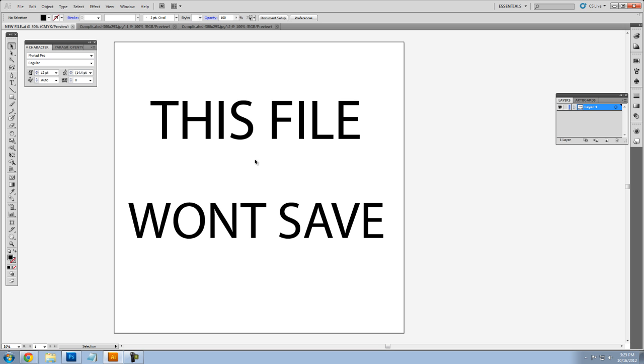Also, another good thing to remember is when you're working with multiple documents, make sure that those documents aren't open in any other programs like Photoshop or Paint, because that could be causing the error message to pop up.